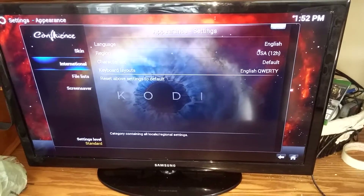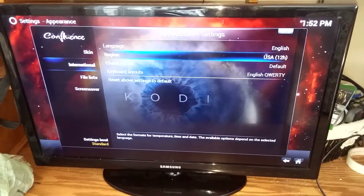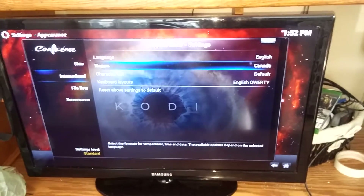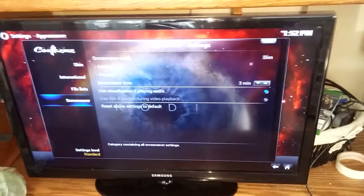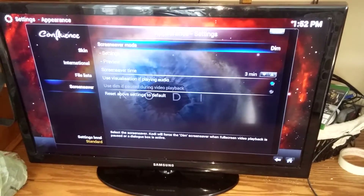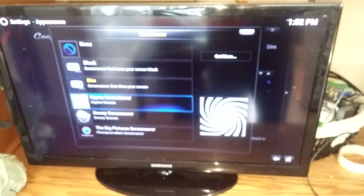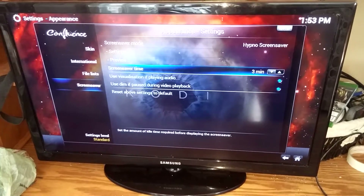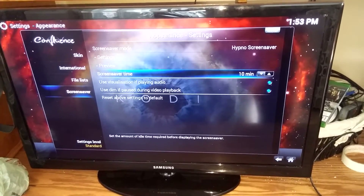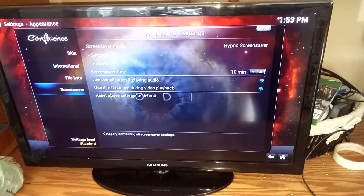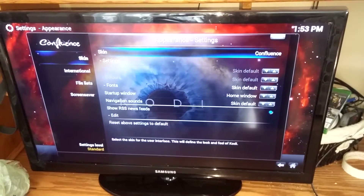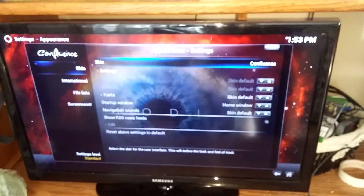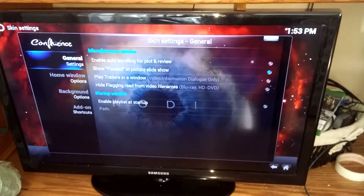First, go to International — unless you want your temperature in Fahrenheit — and go to Canada. Then go down to Screensaver: instead of having it dim after three minutes, you can change it to Snowy or Hypnotic Screensaver, which I set it to, and move the timeout up to ten minutes. Then go to Skin Settings — I've shut off the RSS feeds that scroll on the bottom — and click into your Skin Settings.